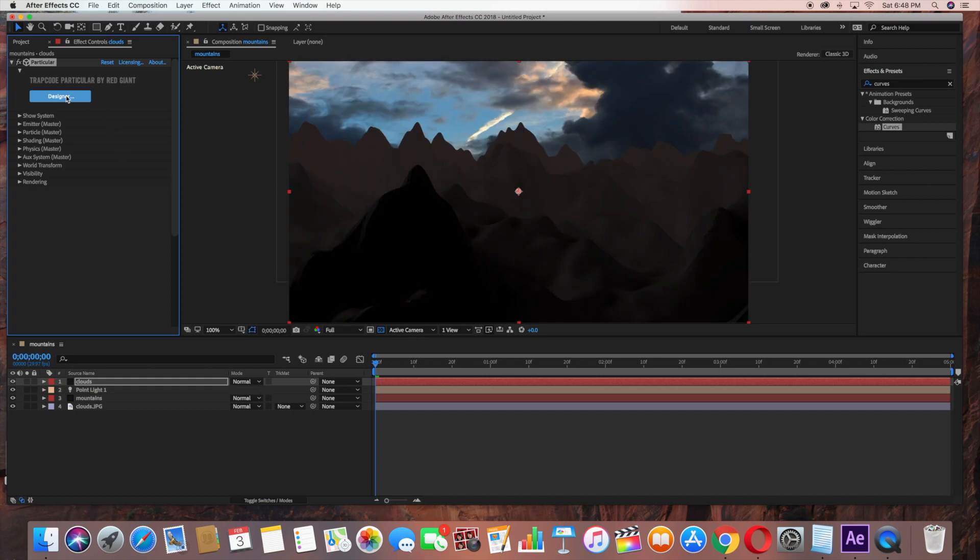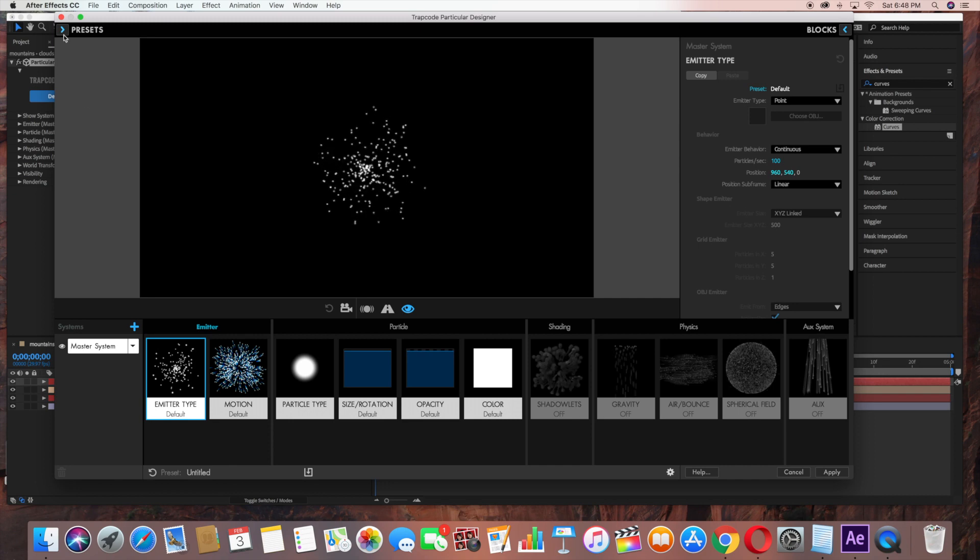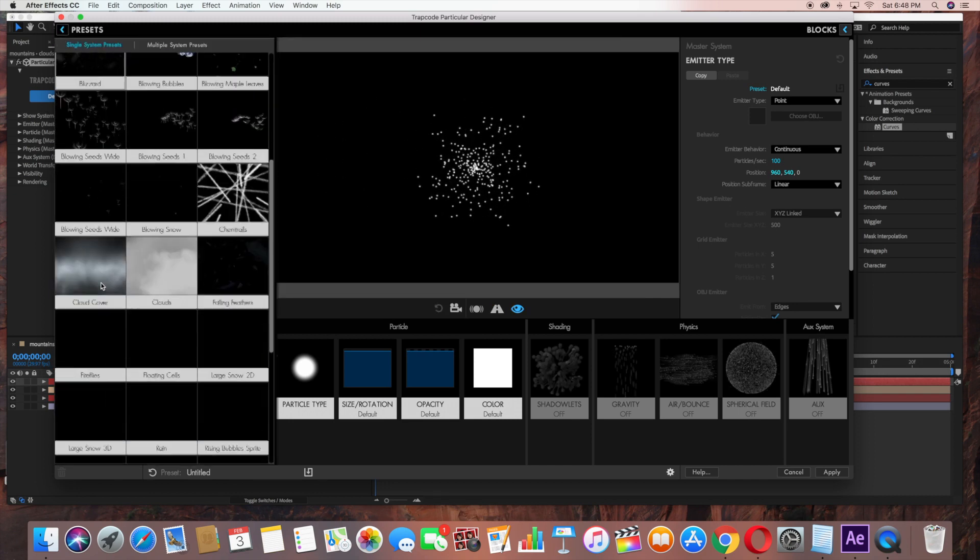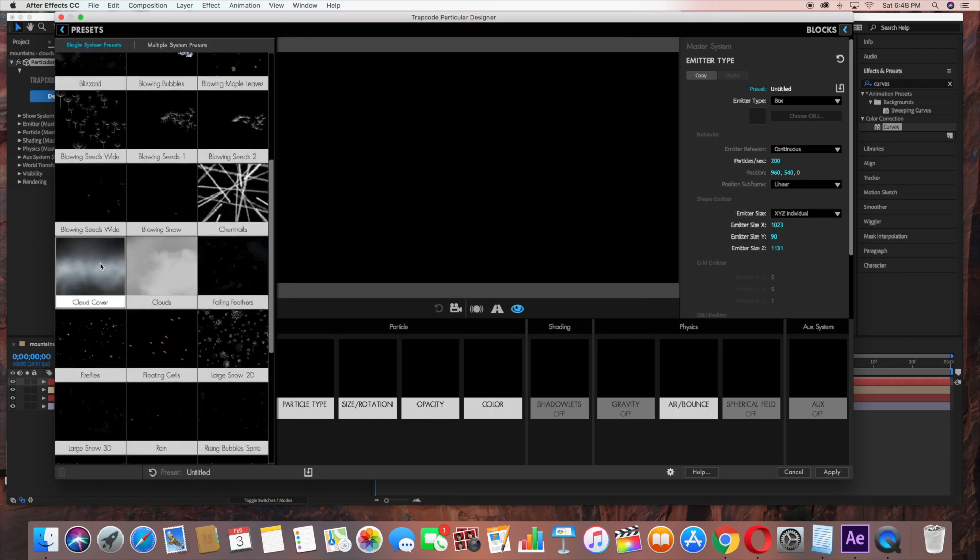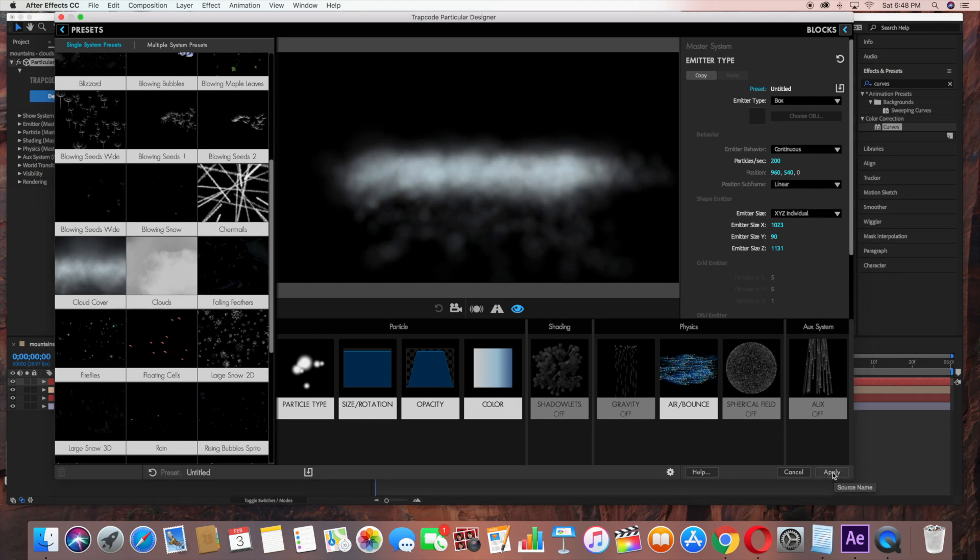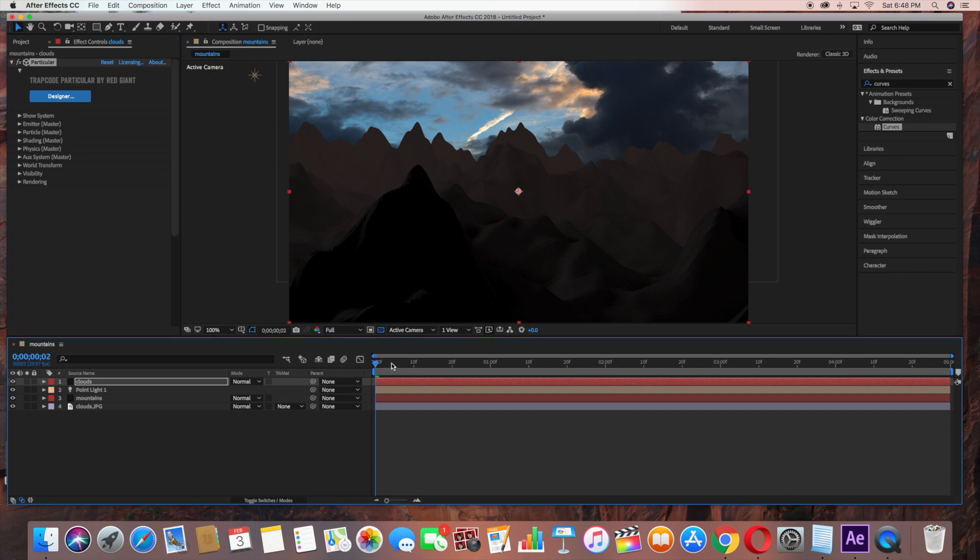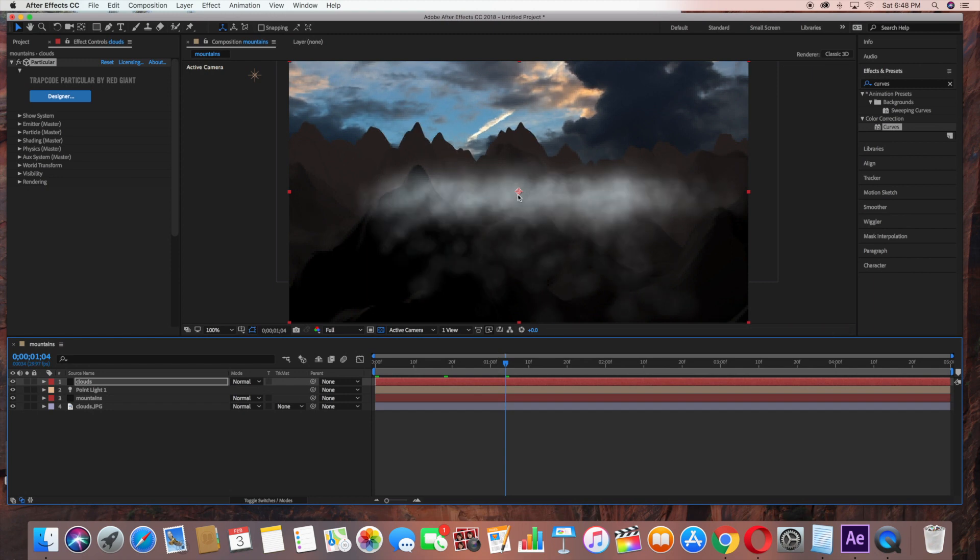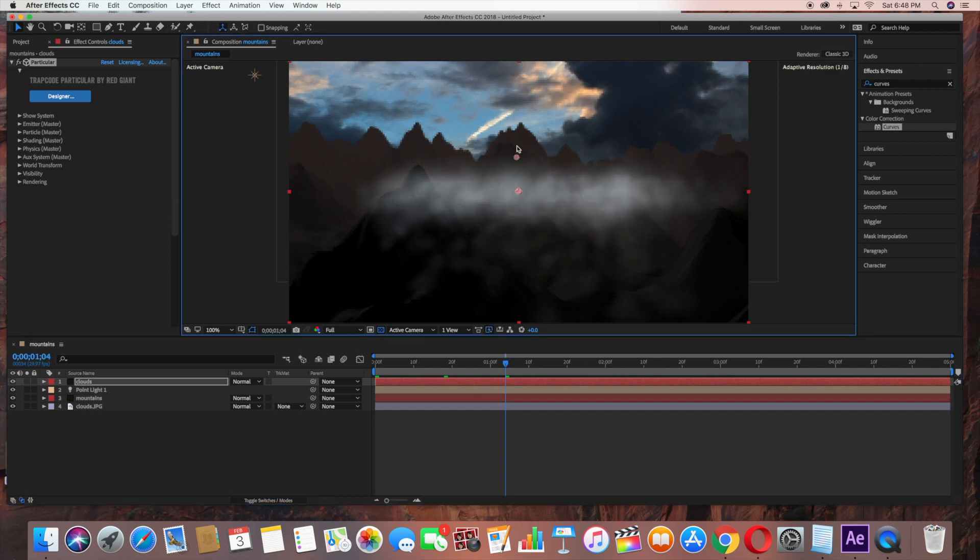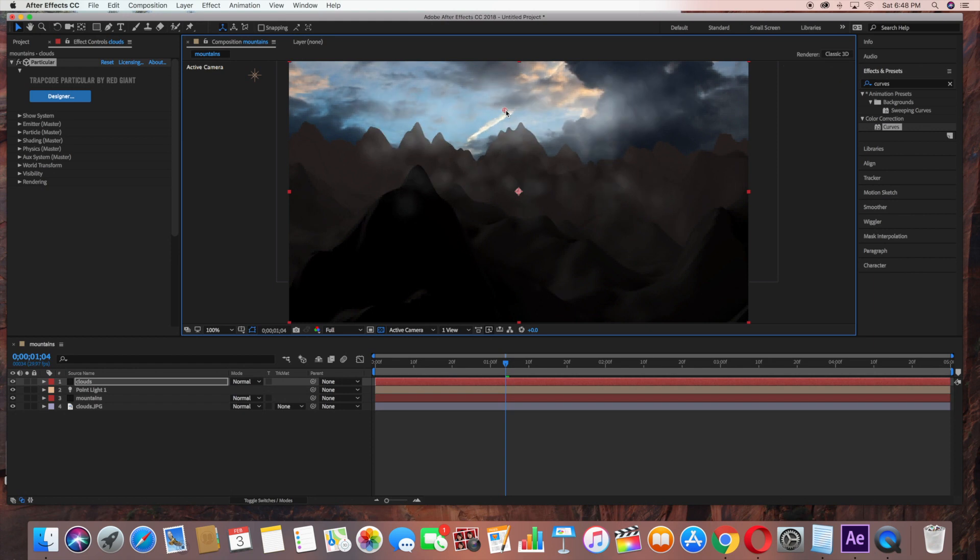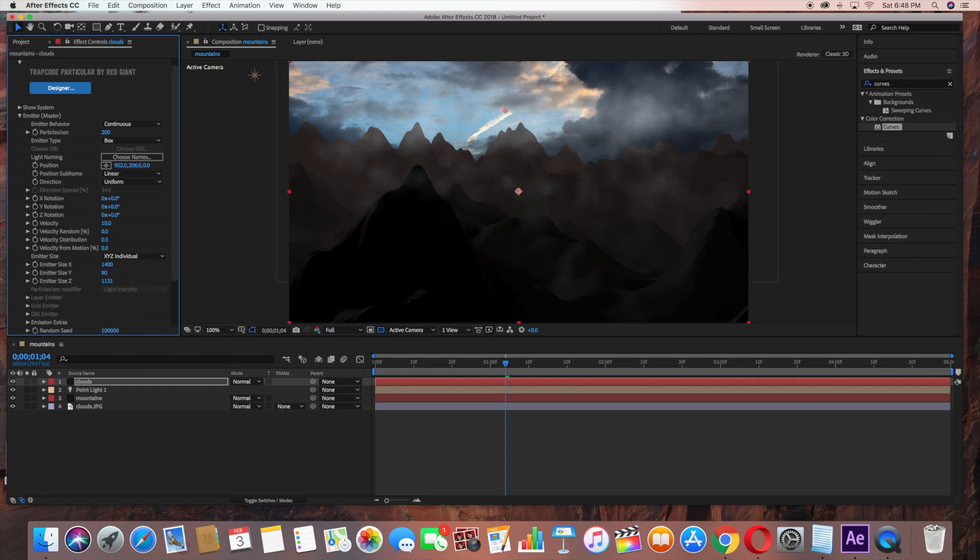Then under the Designer tab, go to Presets. Cloud Cover is what we're going to select and click Apply. I'm just going to move this up a little bit. Under Emitter Size X, change this to 1400 to spread it out more.